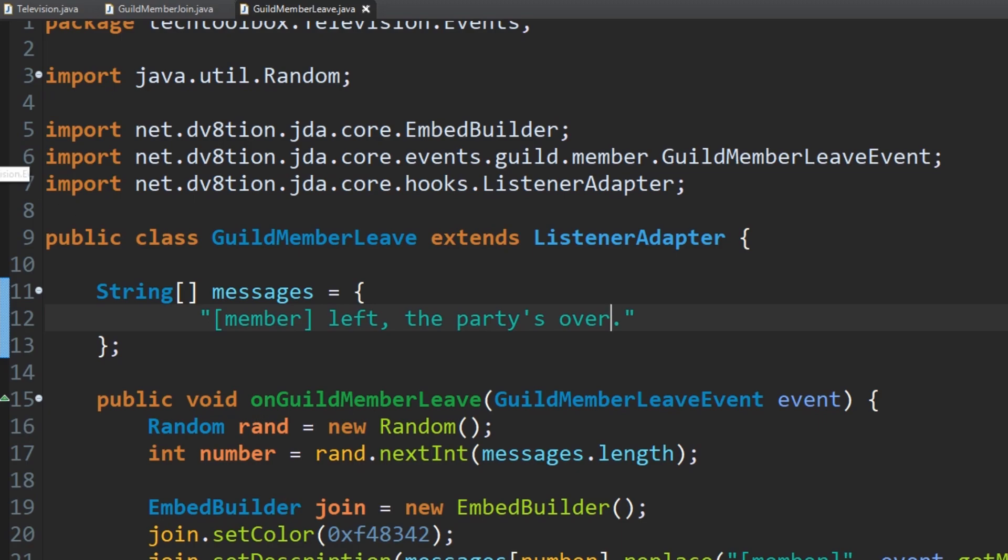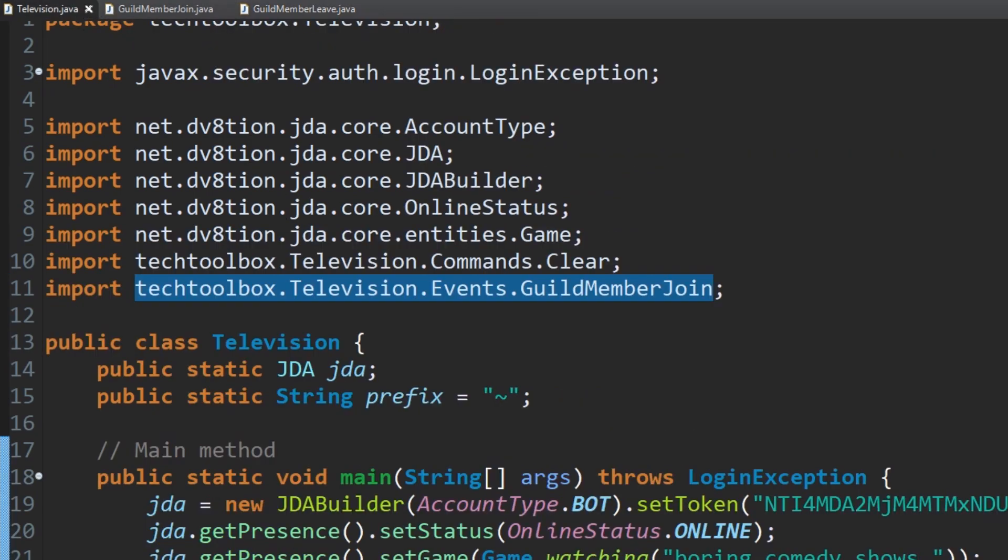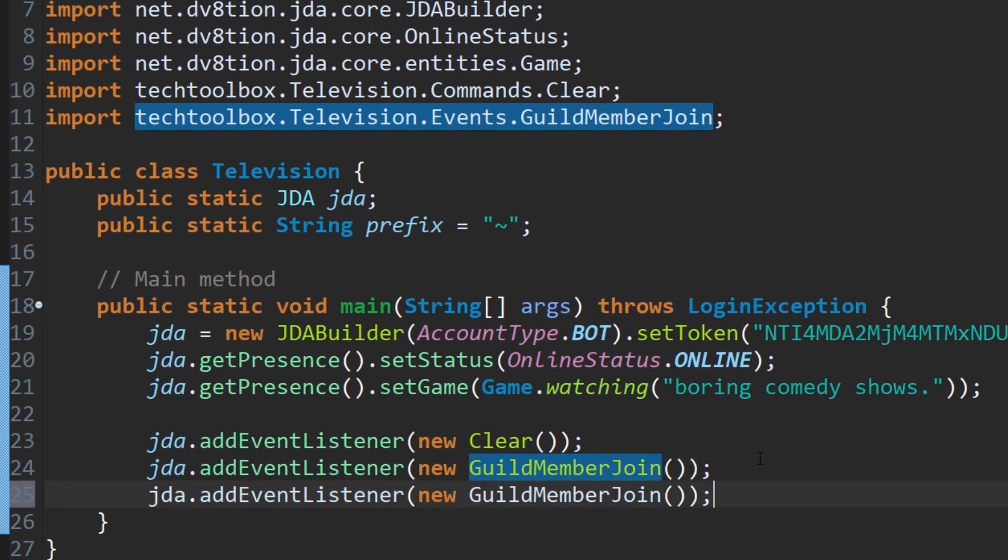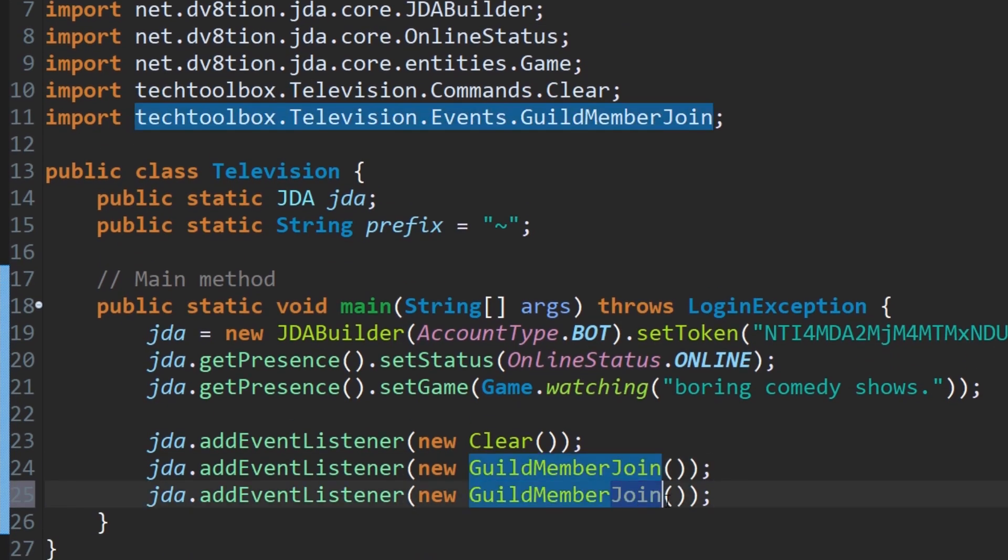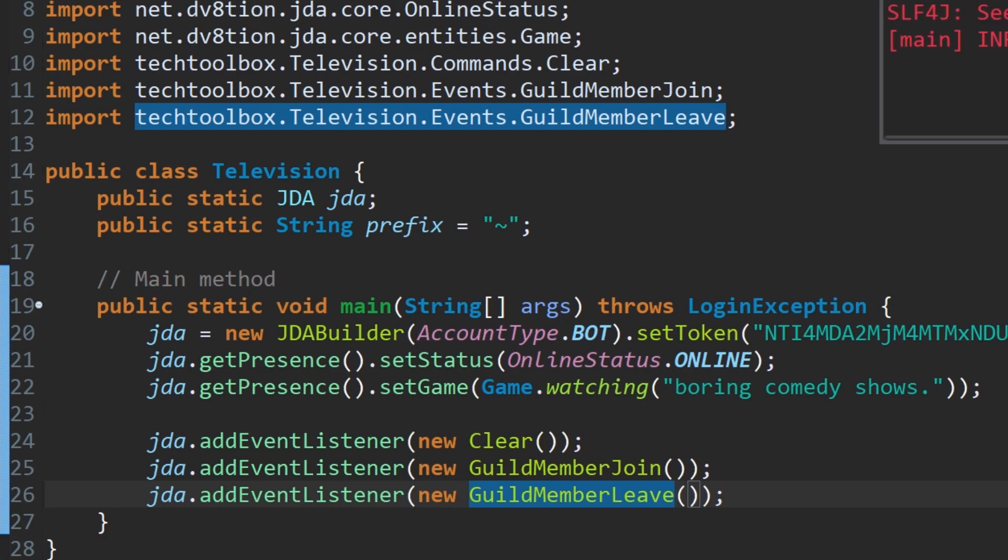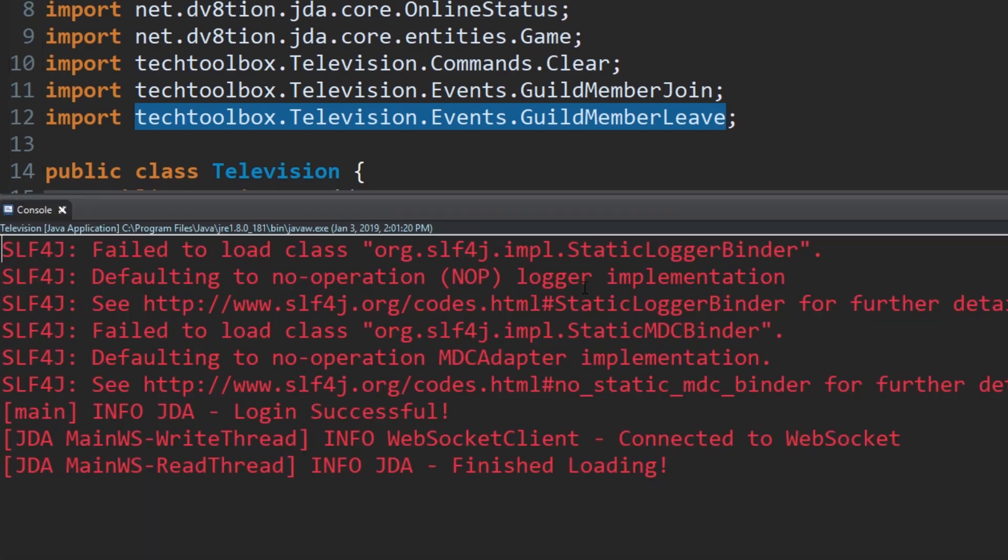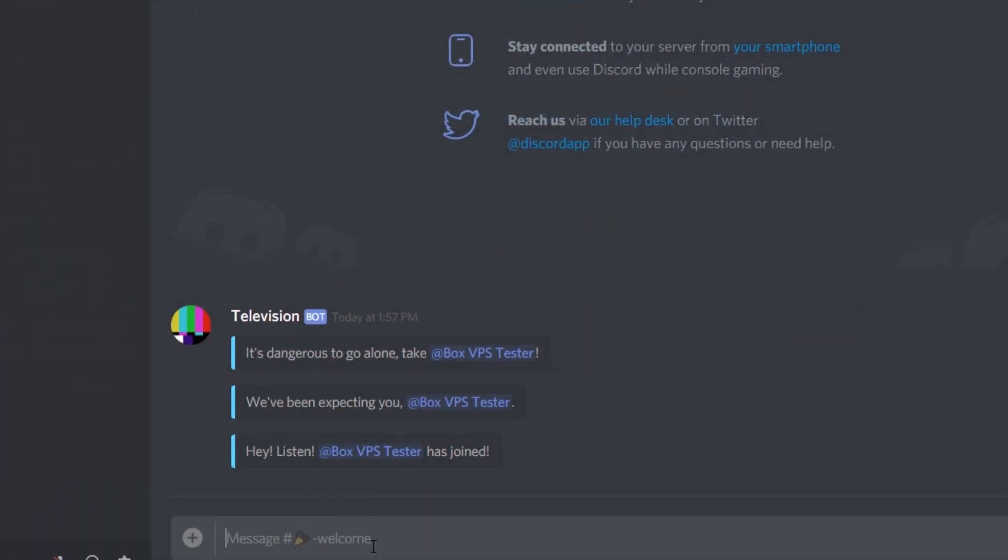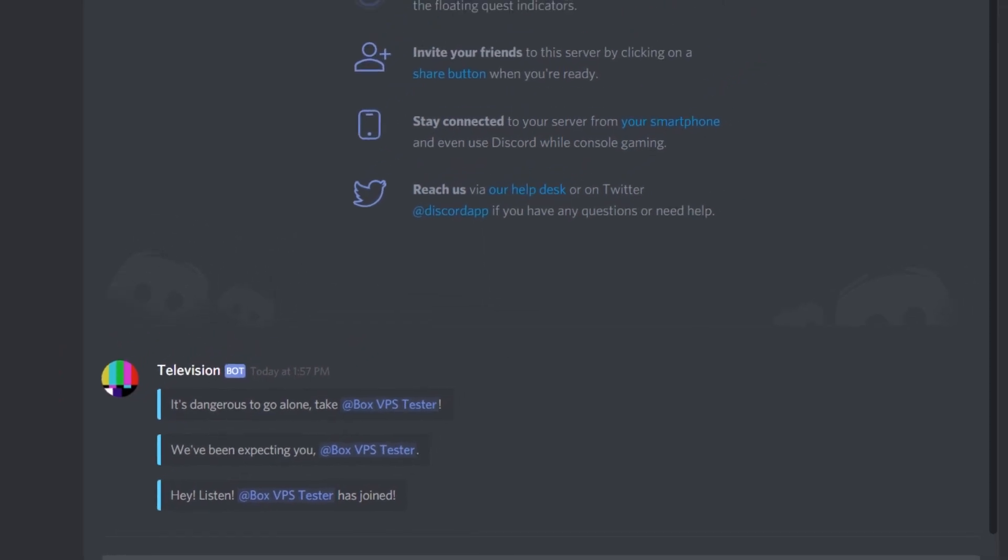Let's do the exact same thing. What we're going to do is we're going to run the bot. Before we do that, I almost forgot. We got to register our listener here. I'm going to do that, event leave, and I'm going to control shift O to import. Automatically done. Let's run the bot once more. And you'll see that the bot doesn't have any errors. We're going to go back into our thing here.